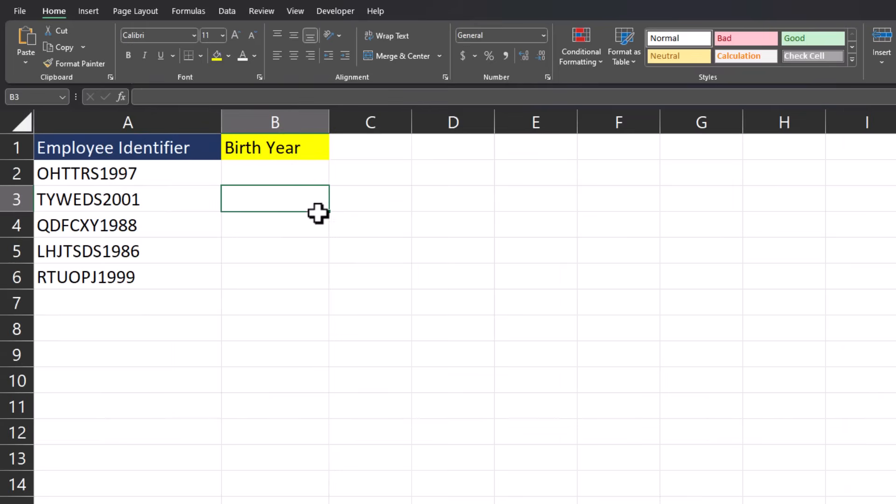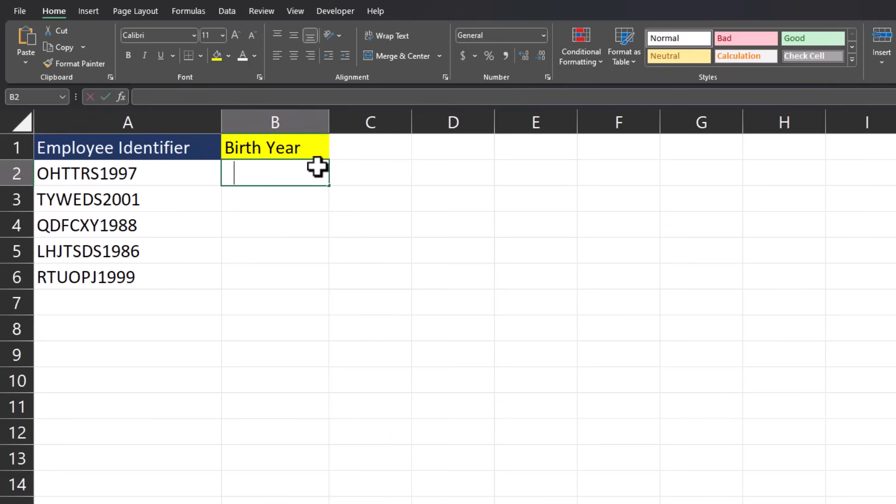Excel can help you target and separate data within a spreadsheet as well. So let's say in this employee identifier, the last four digits are the employee's birth year. And I'd like to gather that information for reporting.